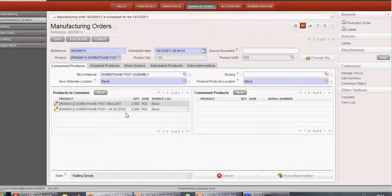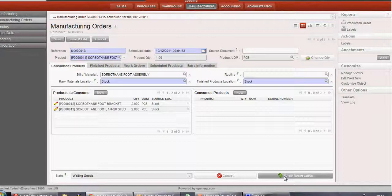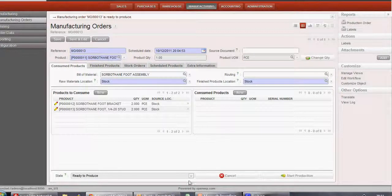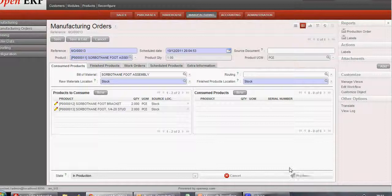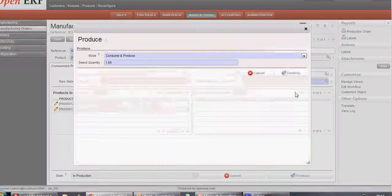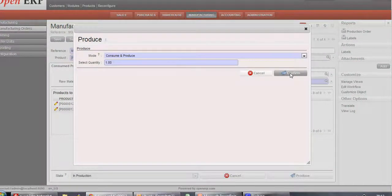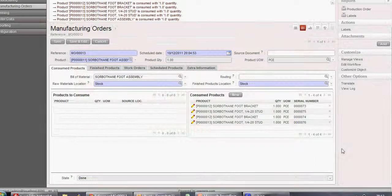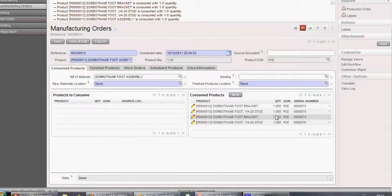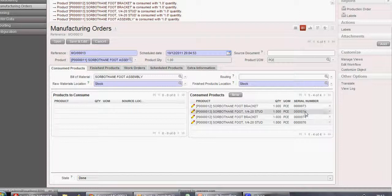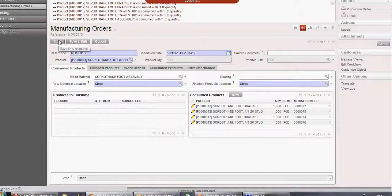Now we see it's in the waiting goods state, so let's do a forced reservation. After this, it's now ready to produce. Let's click on Start Production and produce. We'll confirm the production. Once you confirm it, you can see the product consumed list has been populated with its serial number. This shows that this product with this serial number has been consumed for manufacturing. Now let's save this Manufacturing Order — the product has been manufactured.